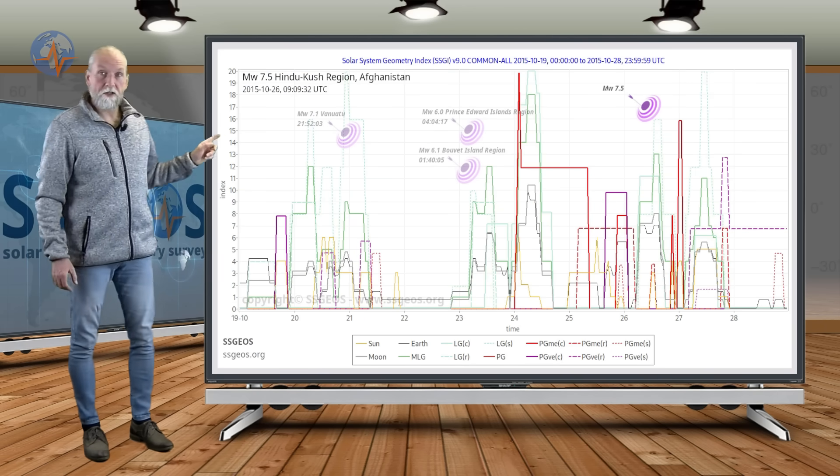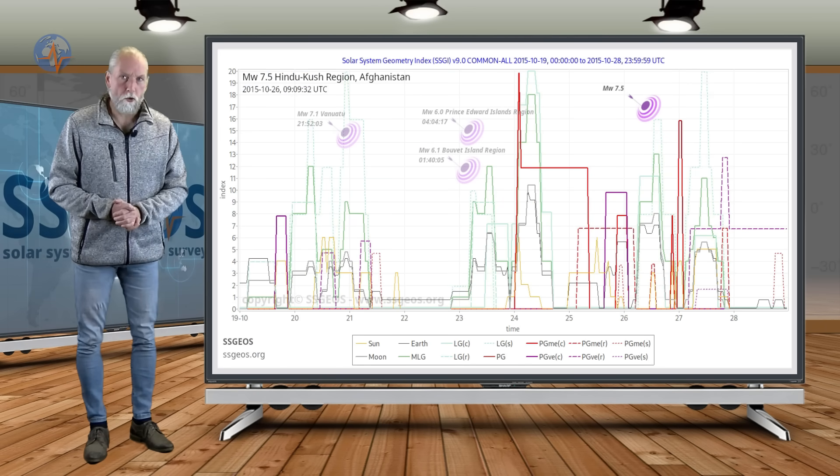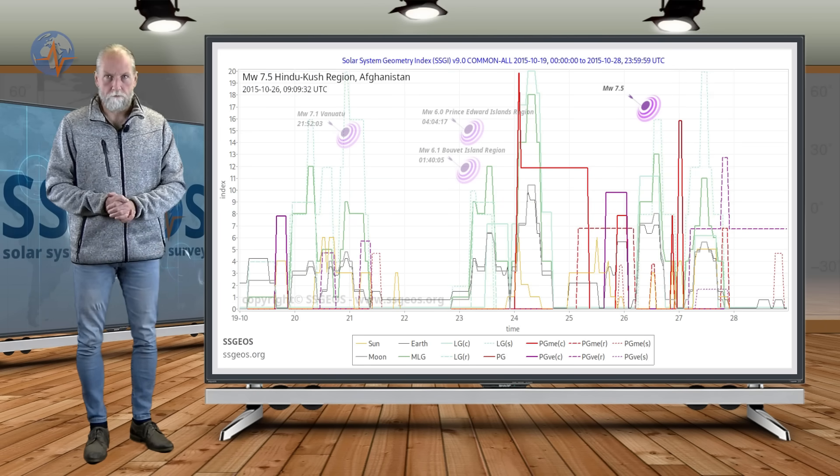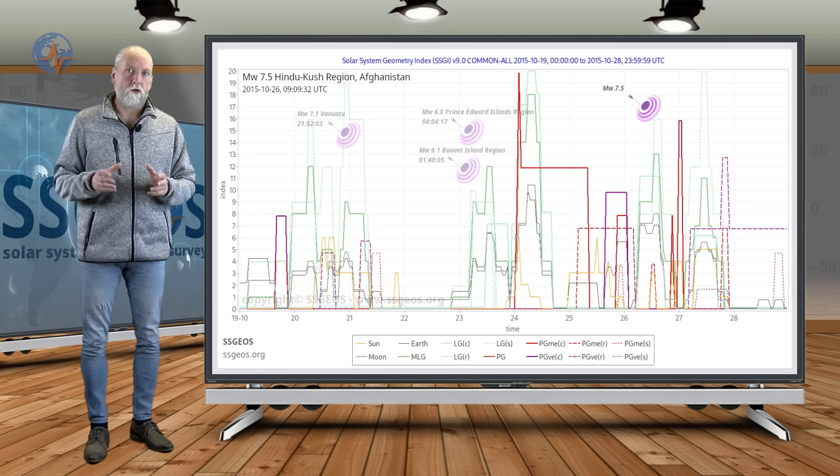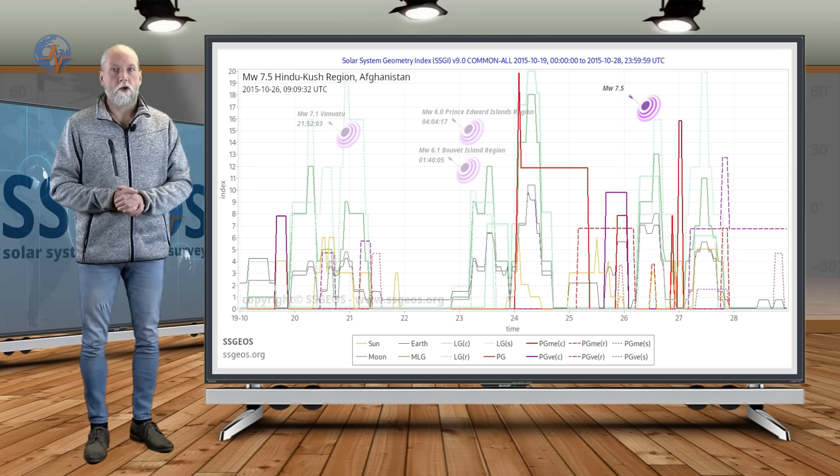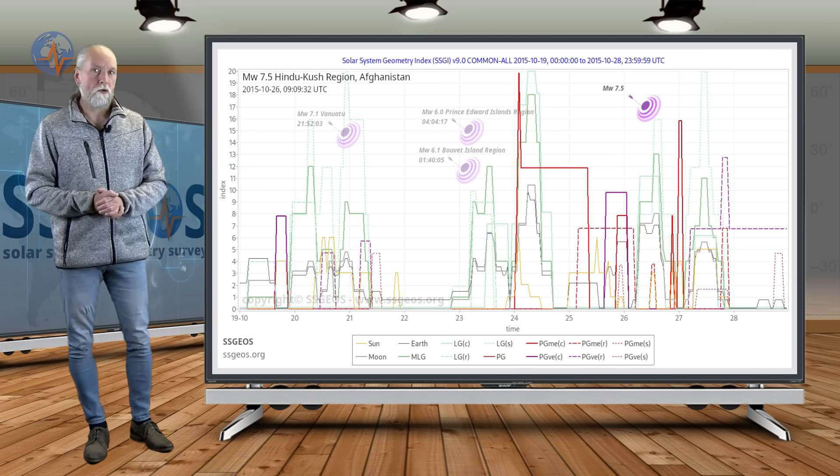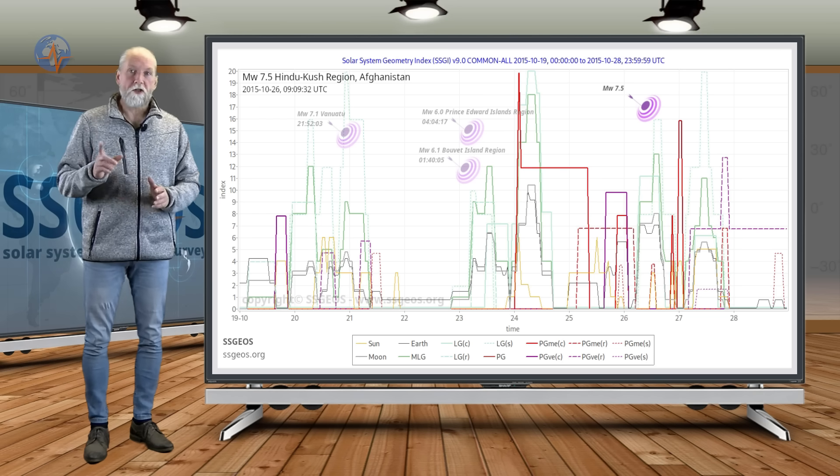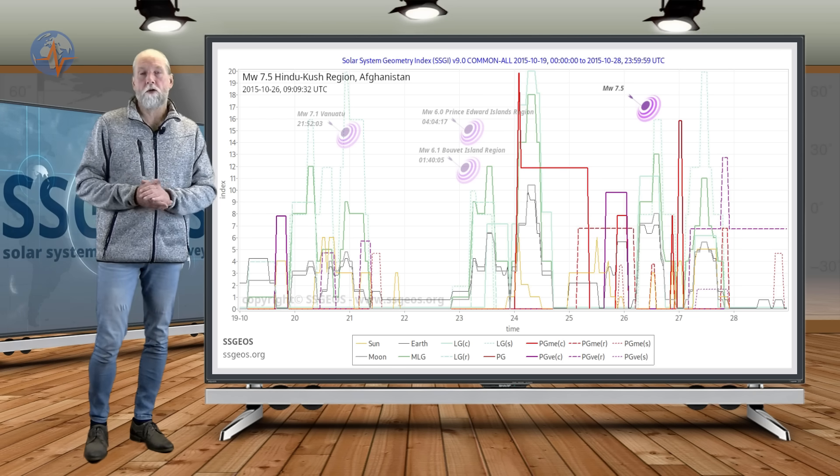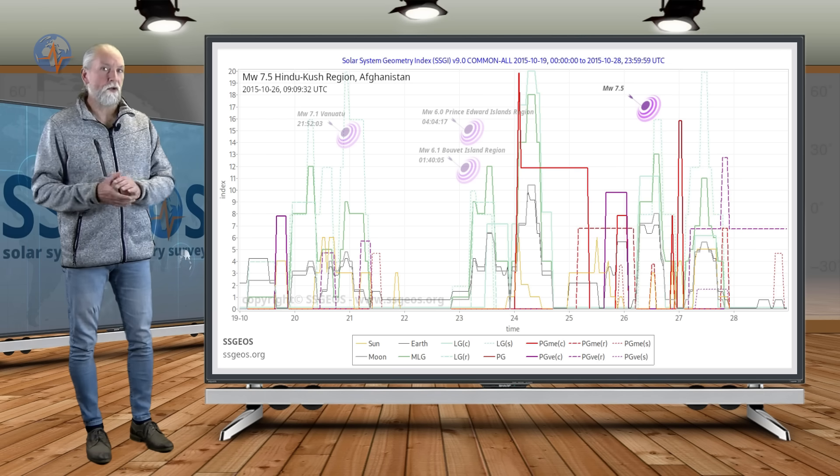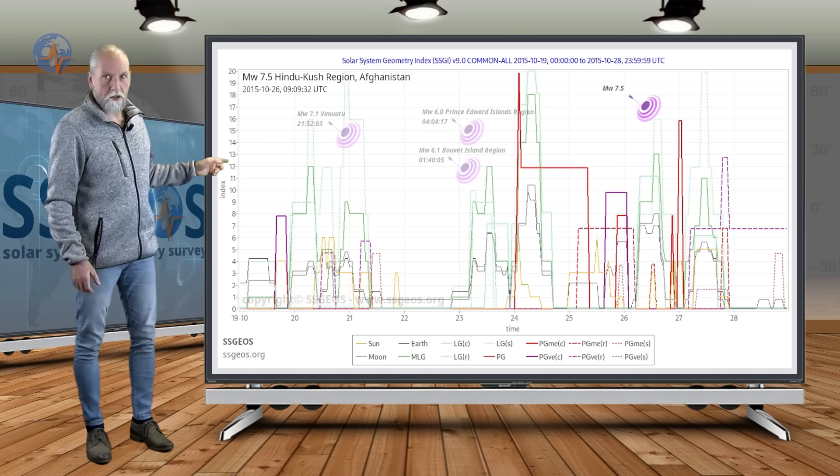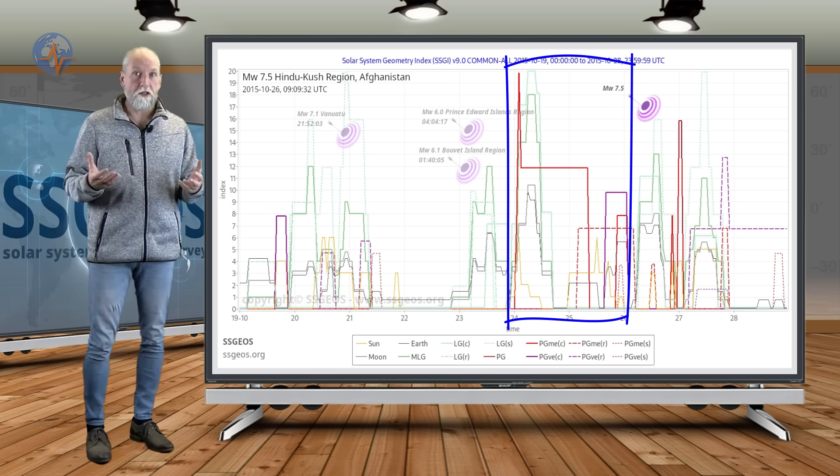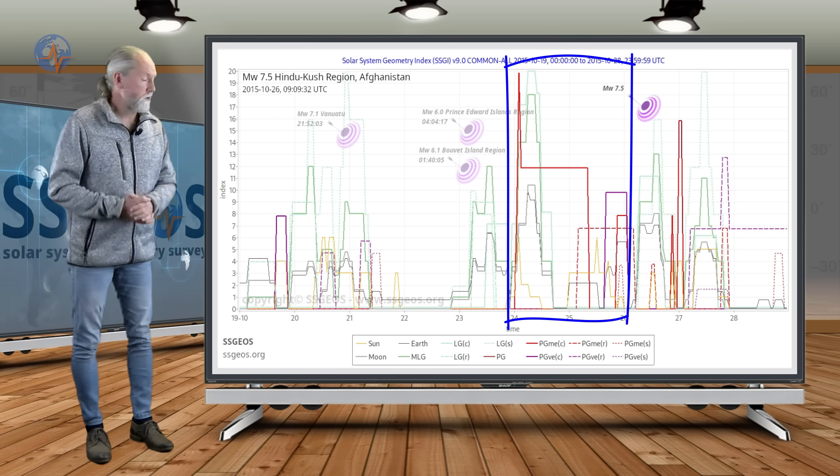Today, 8 years ago, a magnitude 7.5 earthquake occurred in Hindukush region, Afghanistan. We warned for a larger earthquake on 19th, 21st of October, about five days before the earthquake occurred because of critical planetary geometry. Mind you, we did not have the SAGI algorithm at the time. We began to develop that in 2017, but we did recognize the critical geometry. That was the first year that we actually started to do earthquake forecasts.